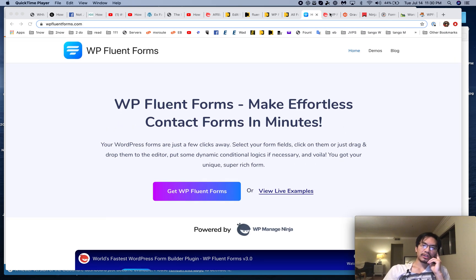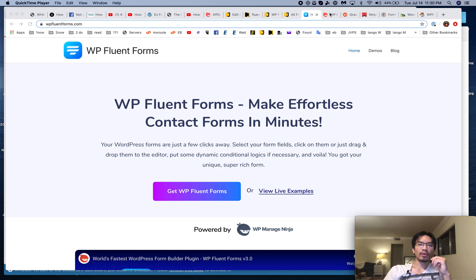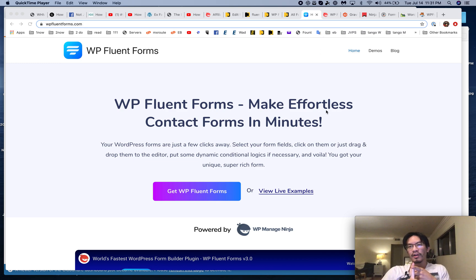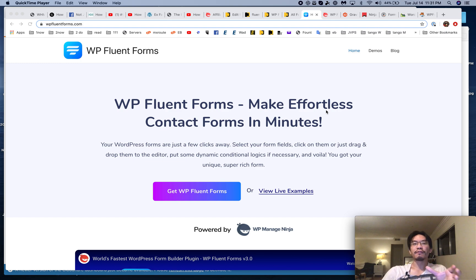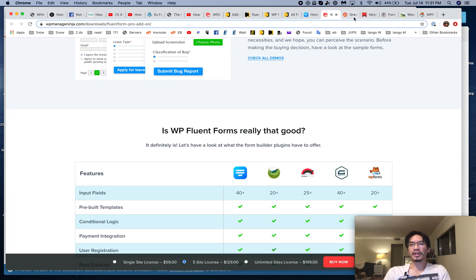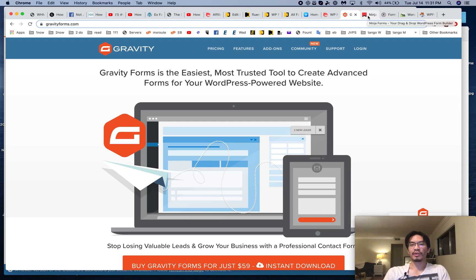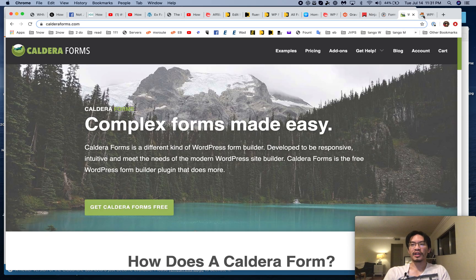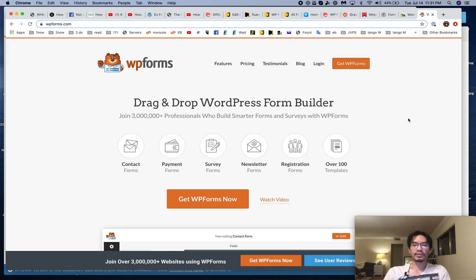Most people out there are just looking for a free form plugin, and usually they'll use something like Caldera or Contact Form 7, or they might use the free version of WP Fluent Forms. Or you might use the free versions of the other big dog plugins like Gravity, Ninja, Formidable, or WP Forms.